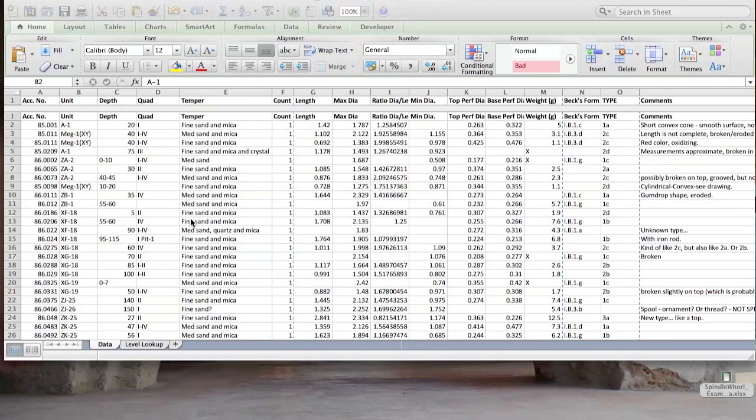In this case, I want to summarize it by the trench area that it was excavated in and by the level or depth at which it was excavated. The data are spindle whorls, and I want to categorize them by the type that they were classified.